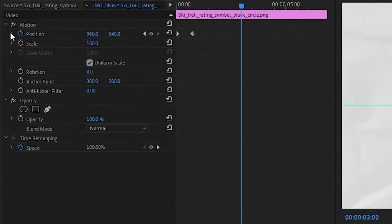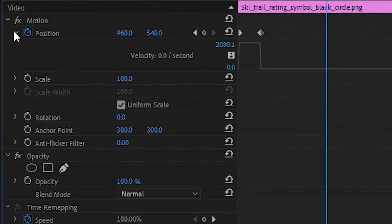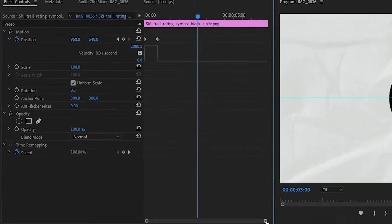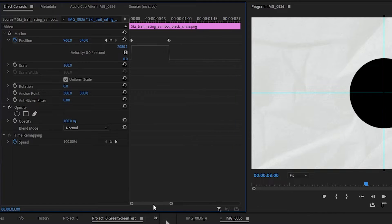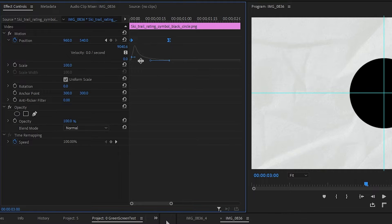Simply look for this little arrow next to Position, click on it, and you'll be able to see a little graph. If you don't see it, select your keyframes again, just like so. Zoom in and drag the right handle to the left, and you should end up with a sort of mountain. Now, when you look at the playback, the movement of the object is much smoother.